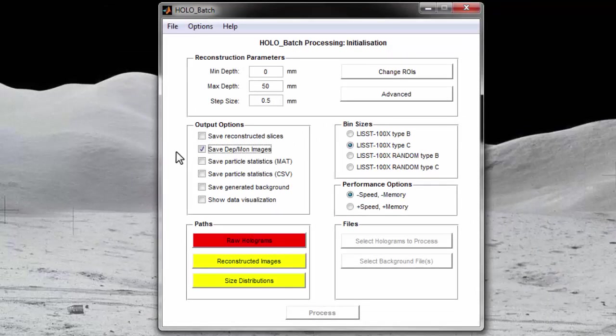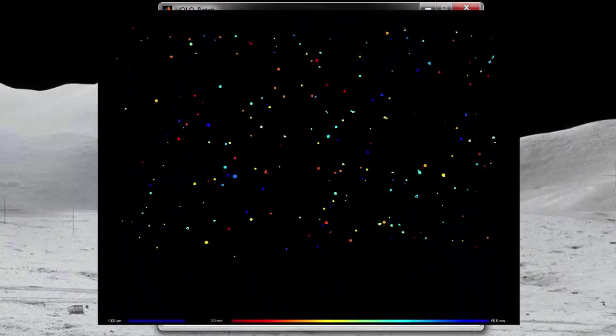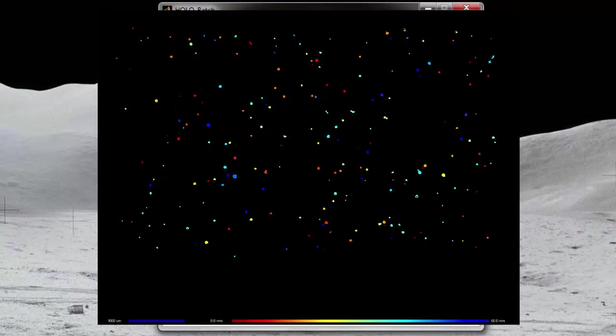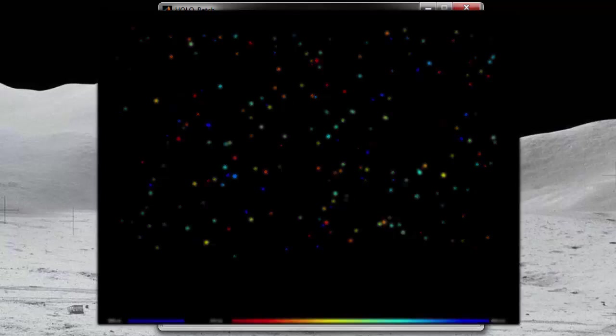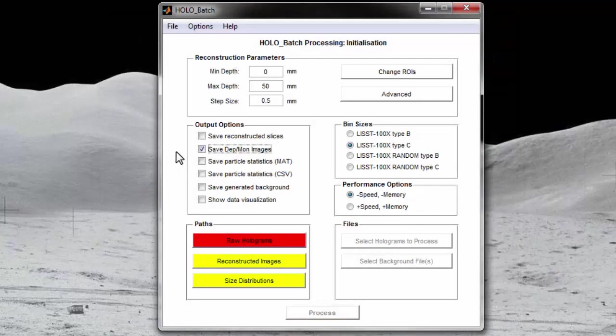The second image is the depth image. It is similar to the montage image, however, the particles have been color-coded by their location in the sample volume. In this example, the red particles are located close to the CCD window and blue particles are located close to the laser window. Again, one of these will be created for each hologram if the checkbox is selected.